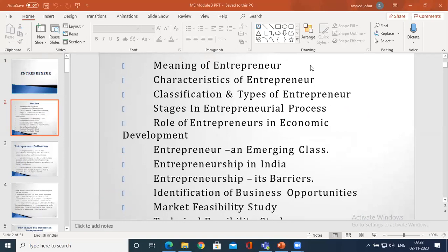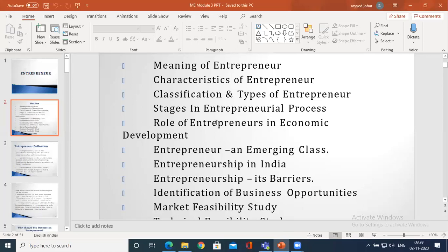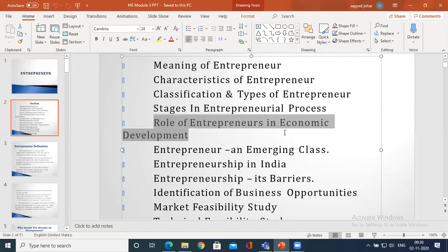So here is the outline - all the topics we are going to cover: meaning, characteristics, classification and types, and role of entrepreneur in economic development. If you have attended any seminars on entrepreneurship in your lower semesters, you might have studied how the economy of a country totally relies on the steps taken by the entrepreneur. That is the role of entrepreneur in economic development. This is a very important topic - you need to understand how the economy depends on the roles played by the entrepreneur.